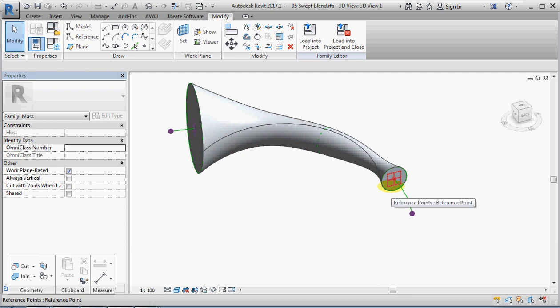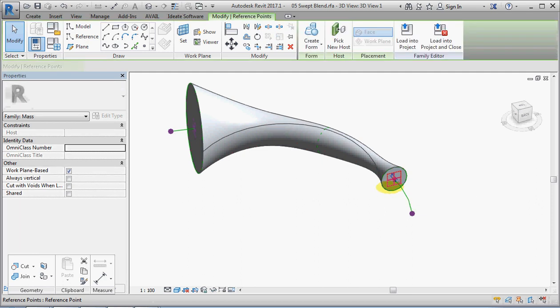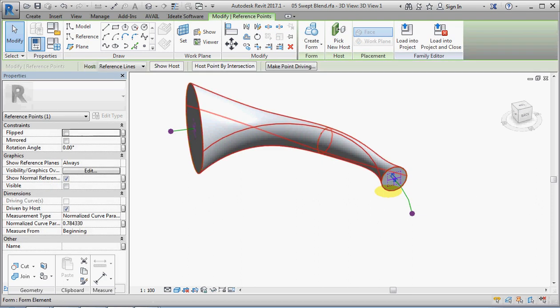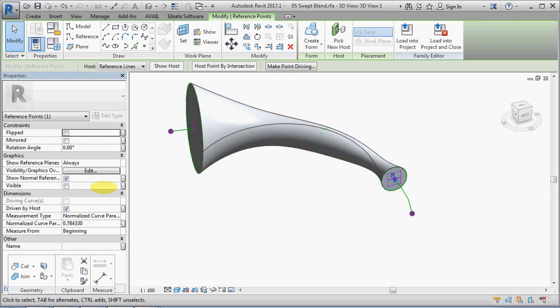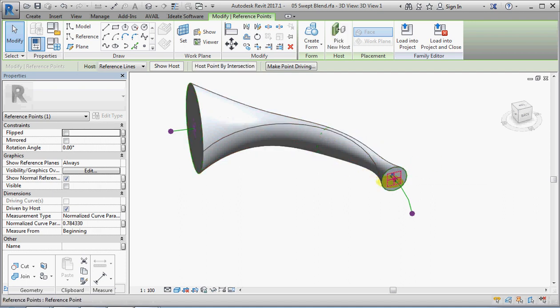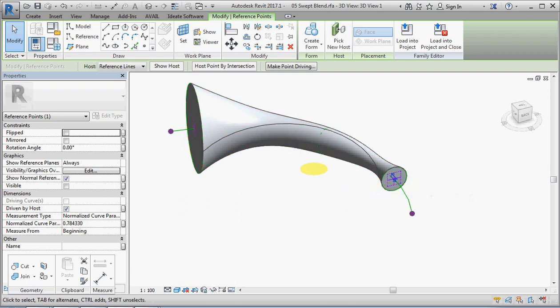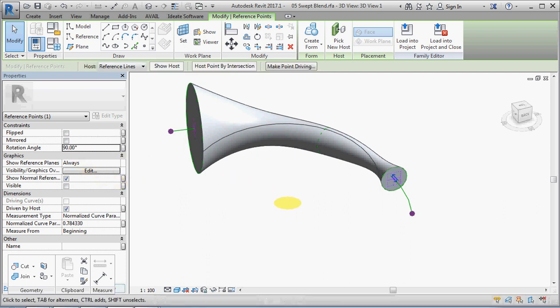Let's see if we can do anything about that. Now we have the original hosted point is now selectable and it has its properties, because when you create a form with reference lines as opposed to model lines, the points and the reference lines are not consumed in the form, which is a bit different. So we still have the ability to play around with the rotation angle.